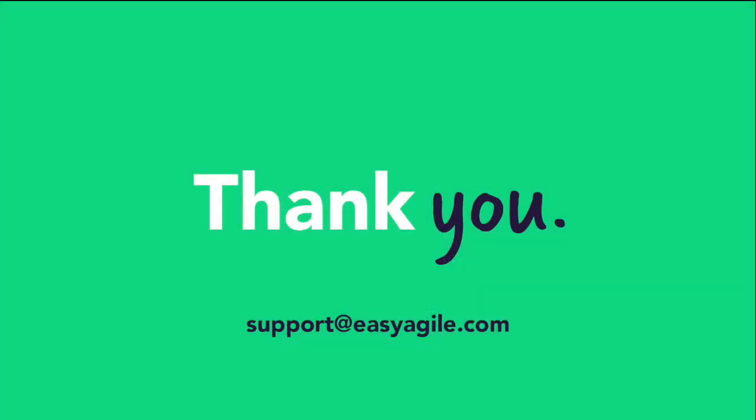For any questions, please feel free to reach out directly to our support team. We look forward to hearing from you.